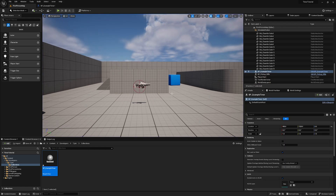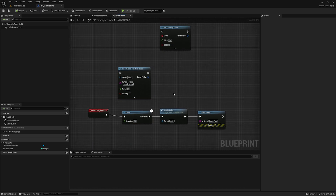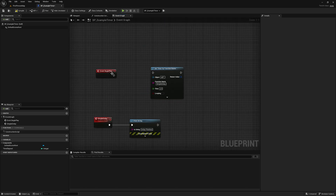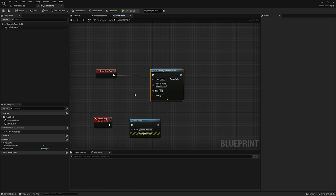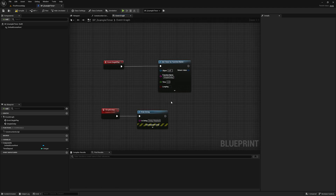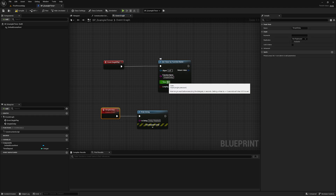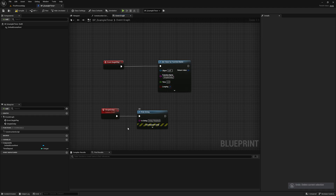So if you're finding issues with the delay node, a good alternative might be one of the timer nodes. You can also make literal timers or counters by checking the looping boolean, which means the event will loop on whatever interval you set.